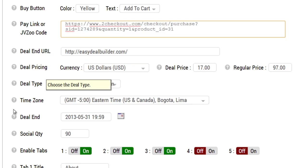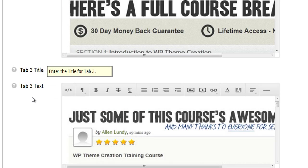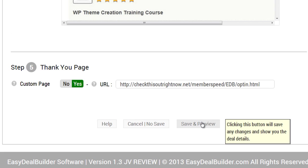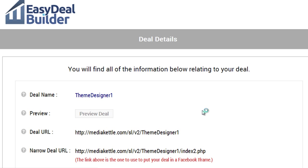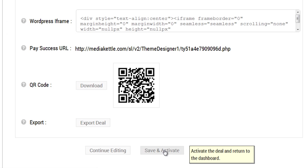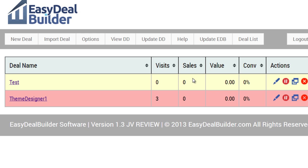From that point, simply go down here, click on 'Save and Preview,' and we can activate it. There we go.